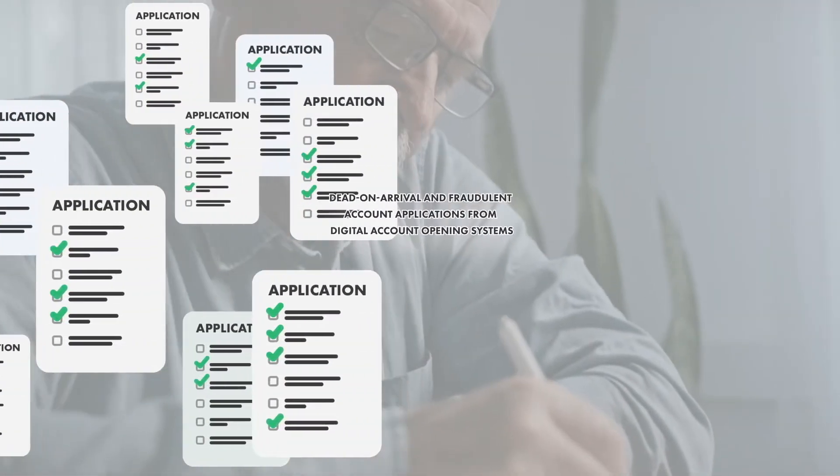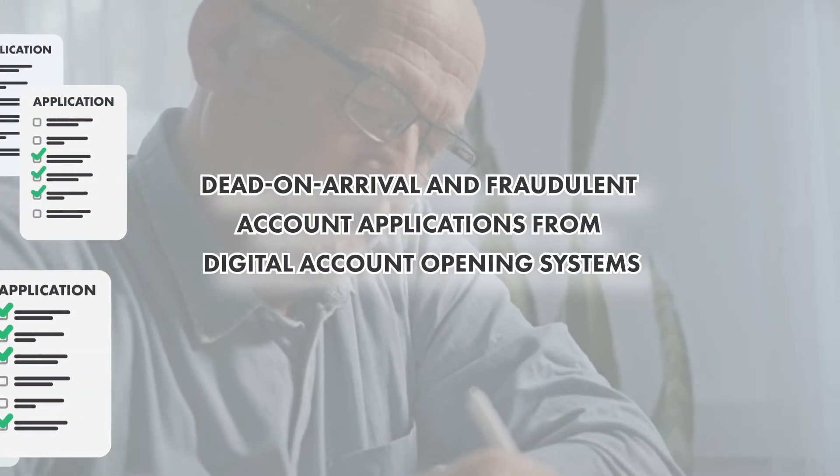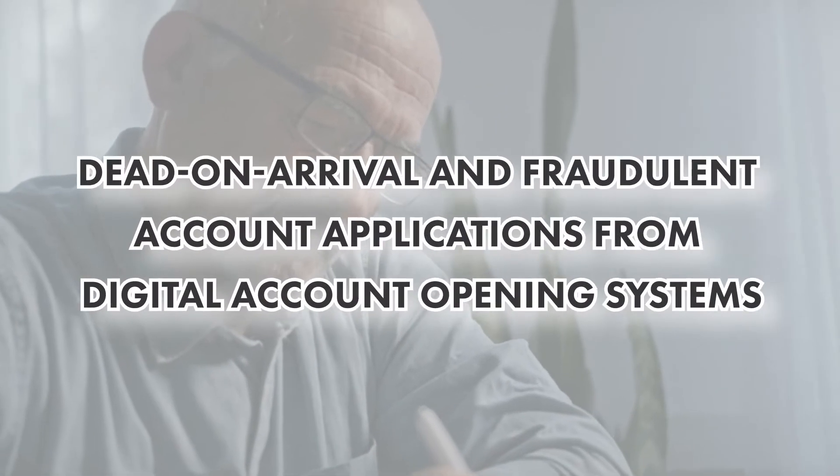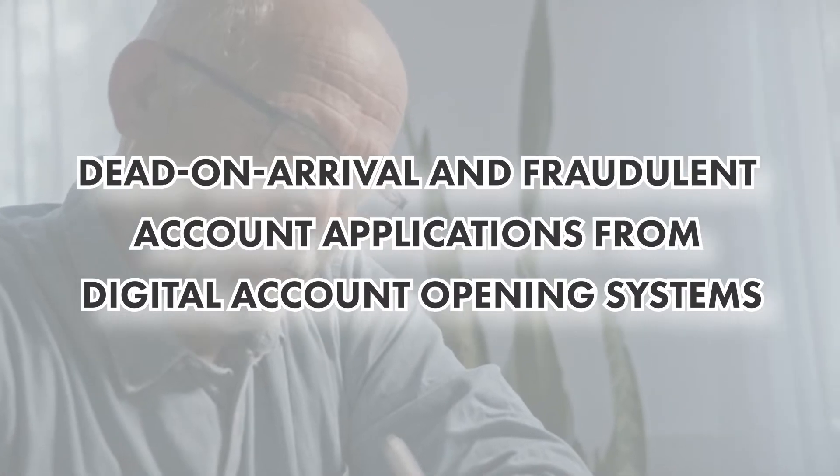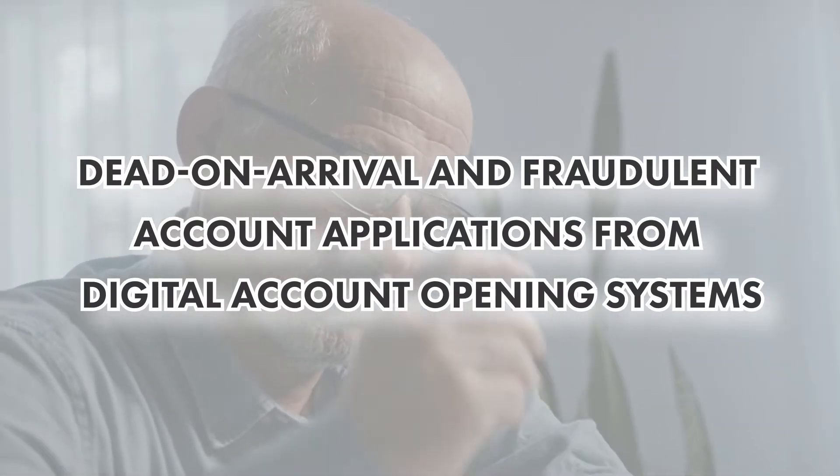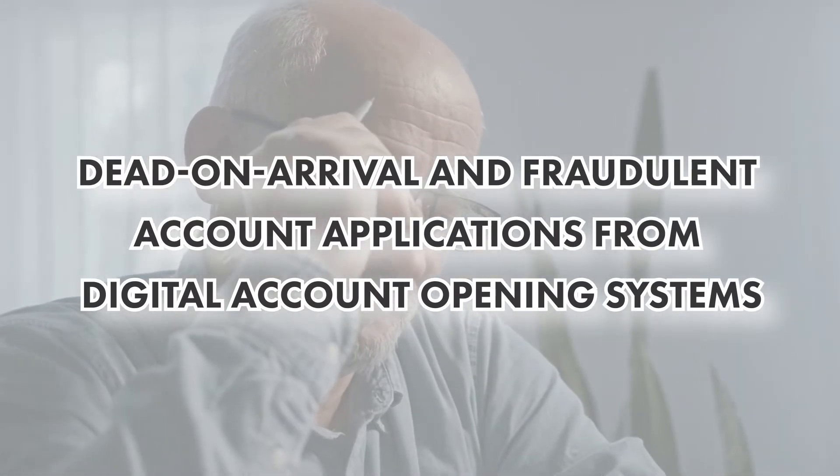We're talking about creating rejection notes, officially called adverse action letters - hundreds, even thousands per day.